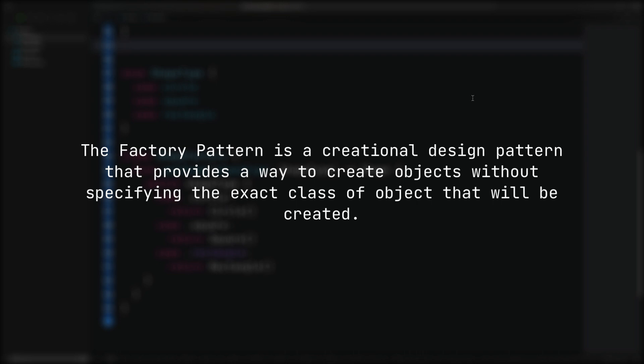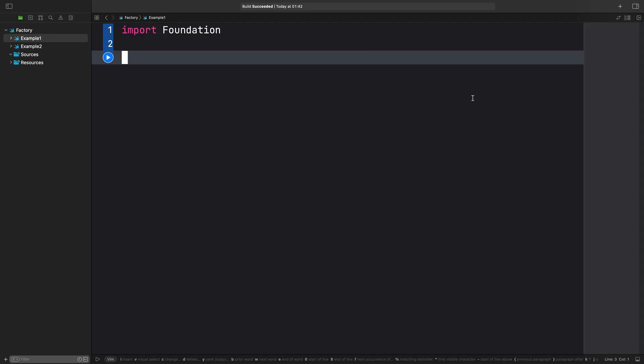Instead of calling the class constructor directly, you call a factory method which is responsible for creating those objects. Let's take a look at a simple example of how to implement the factory pattern.